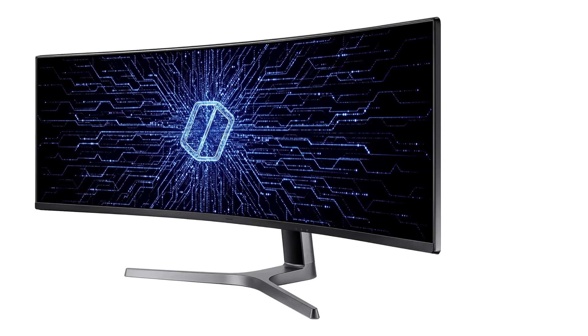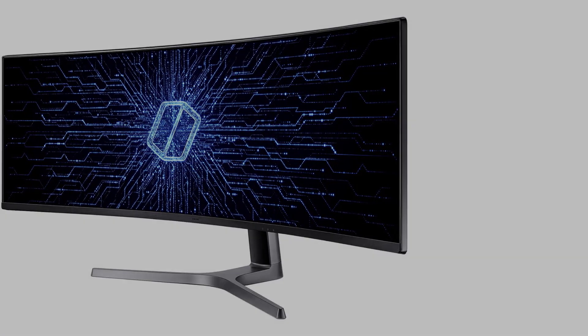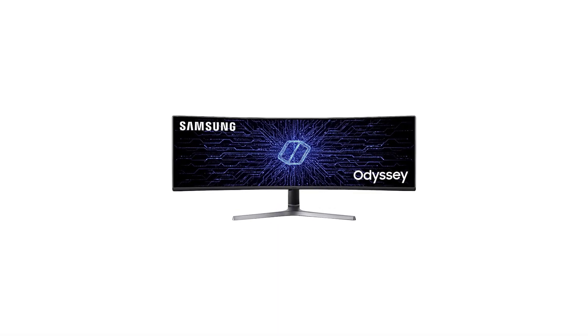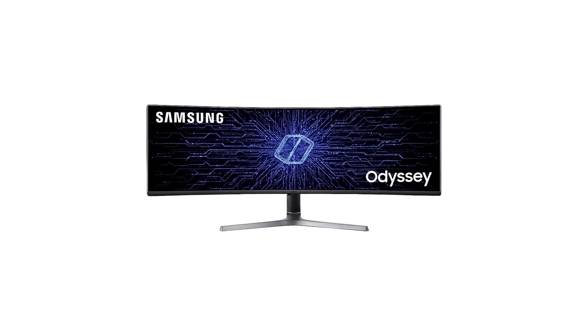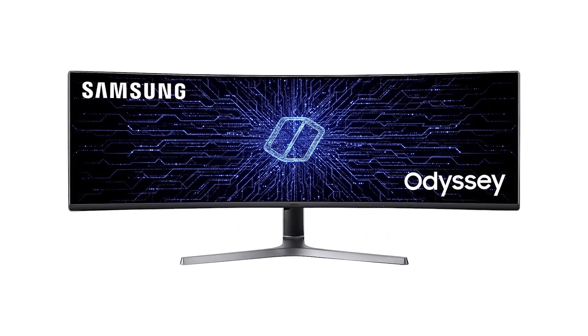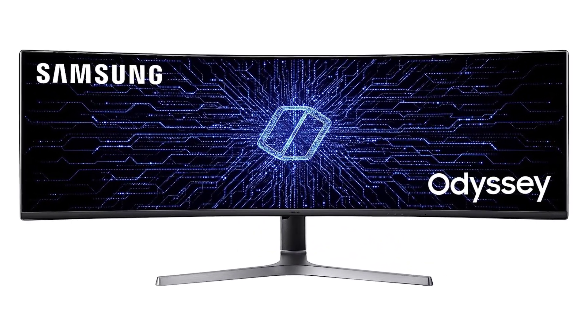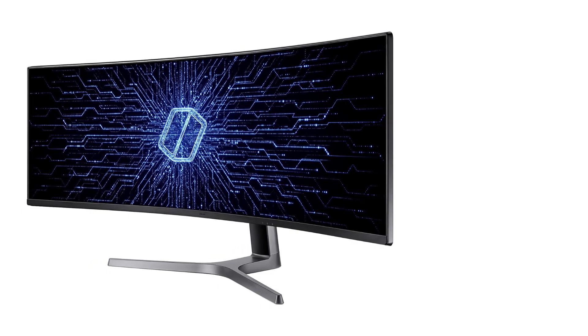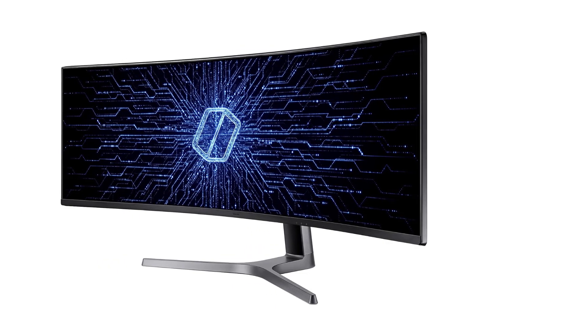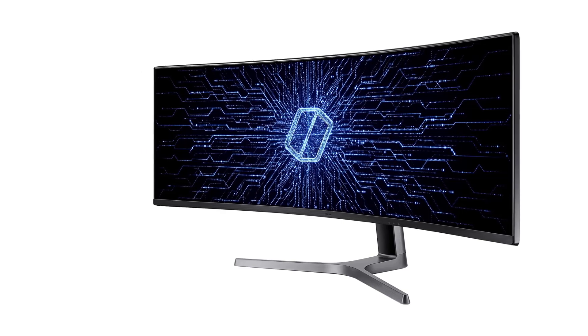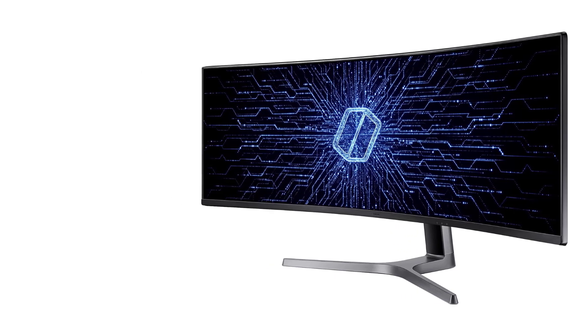The Odyssey CRG9 is also optimized for gaming, with AMD Radeon FreeSync 2 support for effortlessly smooth gameplay, reduced input latency, and low framerate compensation. The 120Hz refresh rate minimizes image lag and motion blur, ensuring a responsive and fluid gaming experience.